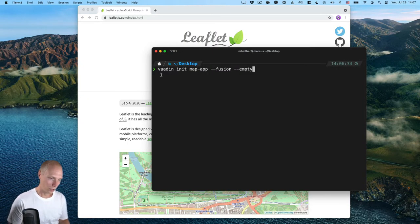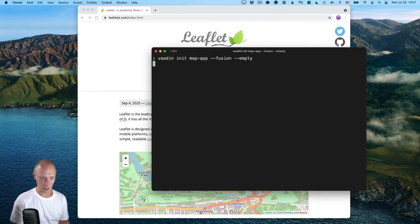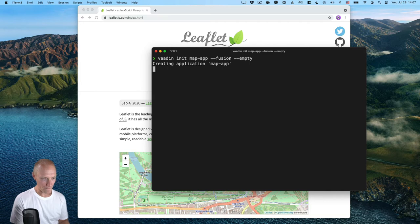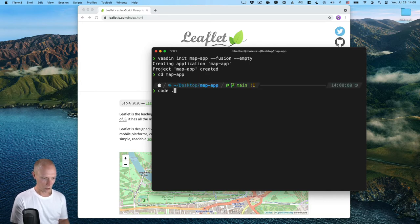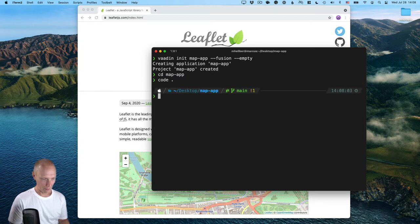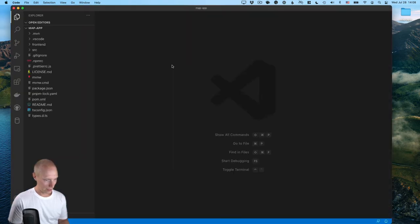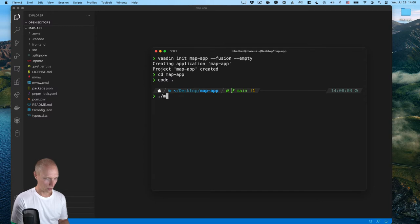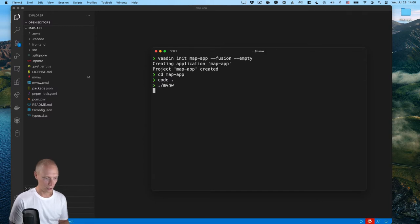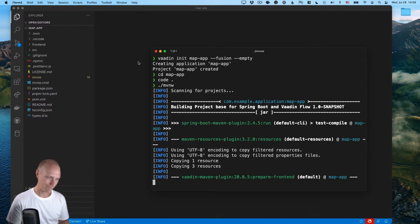Alright, so here I'm using the Von CLI to init a new application called MapApp using Von Fusion and the empty template. Alright, and with that created, let's CD into that and use VS Code to open it.